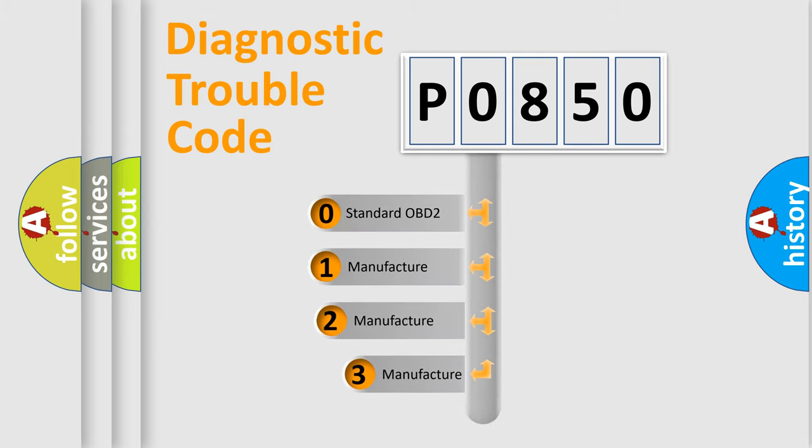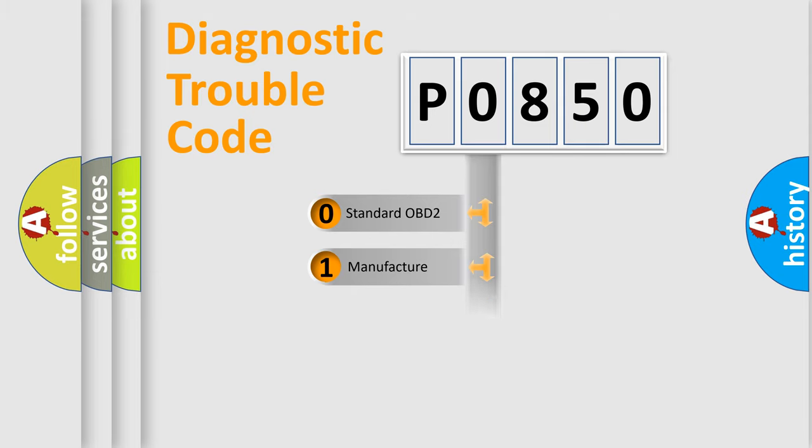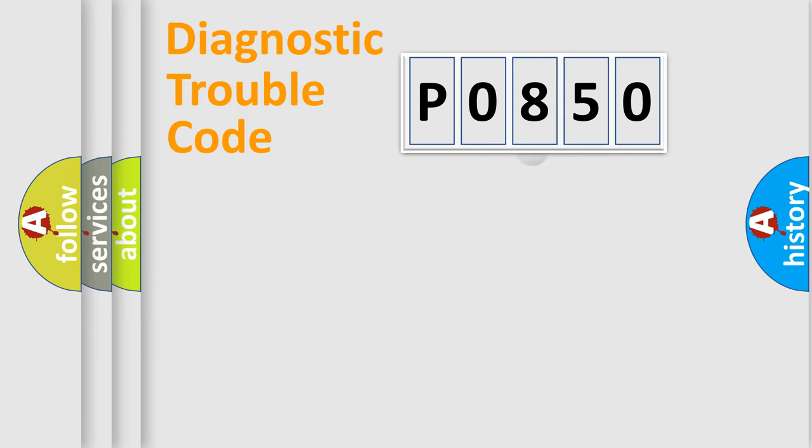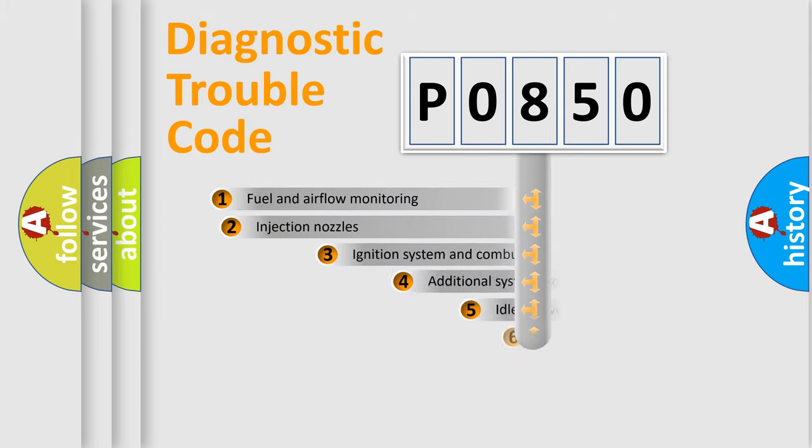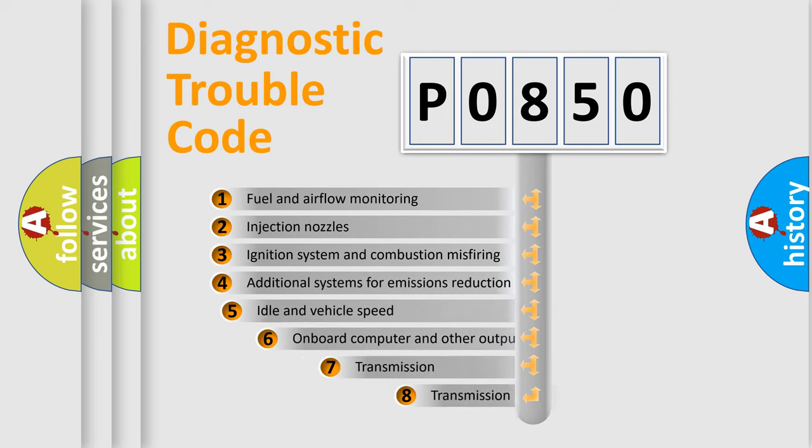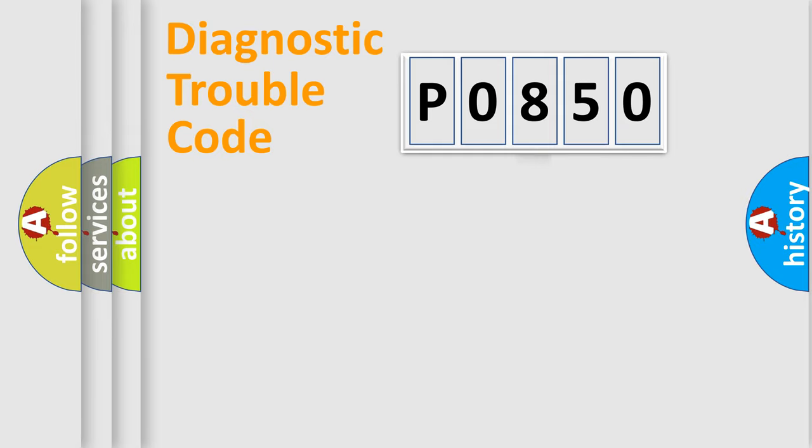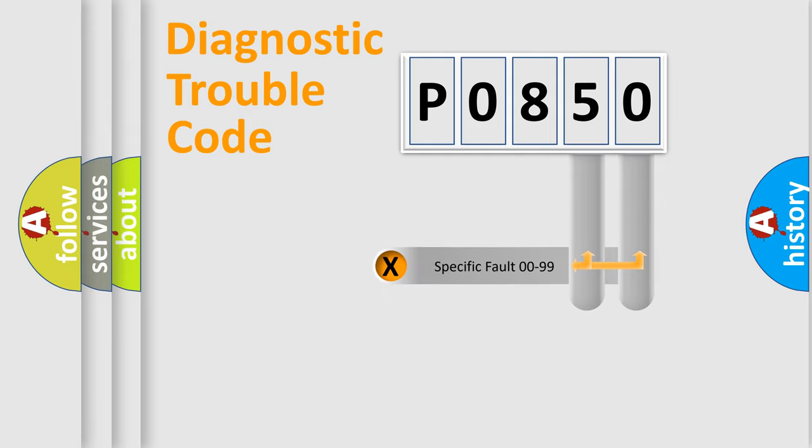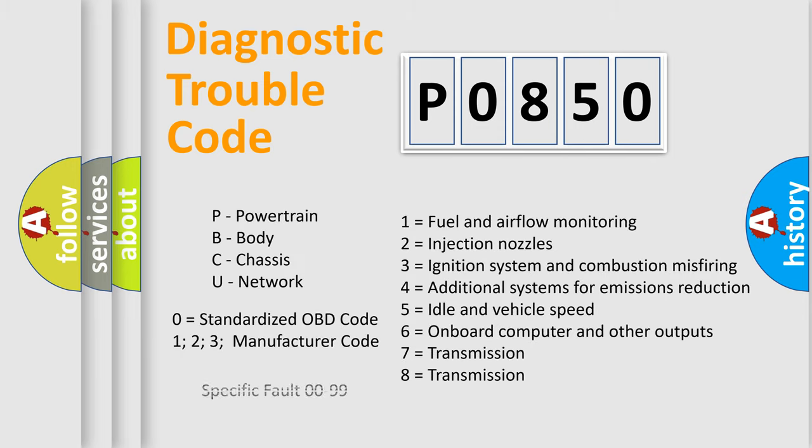If the second character is expressed as zero, it is a standardized error. In the case of numbers 1, 2, or 3, it is a more prestigious expression of the car-specific error. The third character specifies a subset of errors. The distribution shown is valid only for the standardized DTC code. Only the last two characters define the specific fault of the group. Let's not forget that such a division is valid only if the other character code is expressed by the number zero.